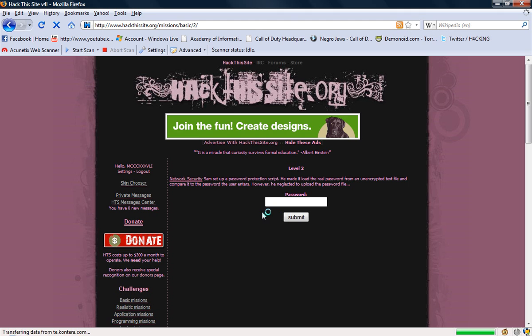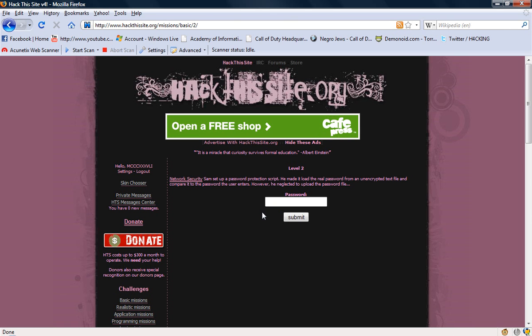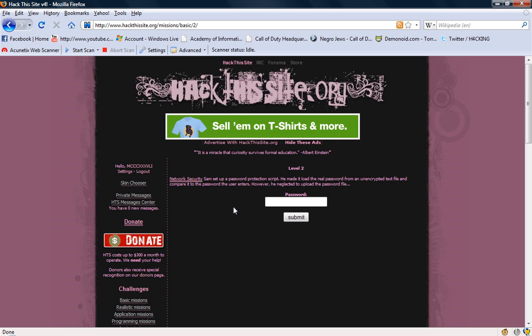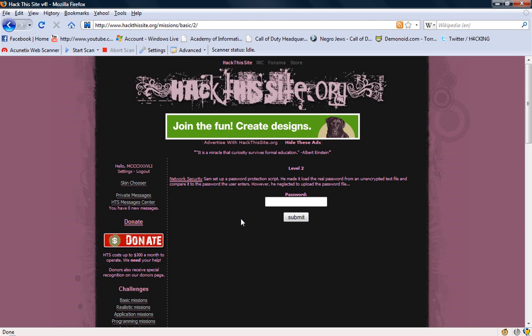OK, this is basic 2, network security. SAM set up a password protection script he made to load the real password from an unencrypted text file and to compare it to the password the user enters. However, he neglected to upload the password file. OK, if there's no password file, what do you think it's going to be? Nothing.